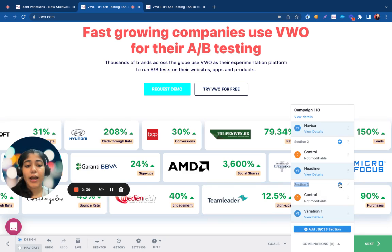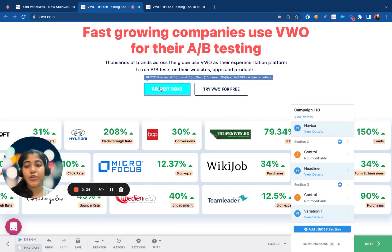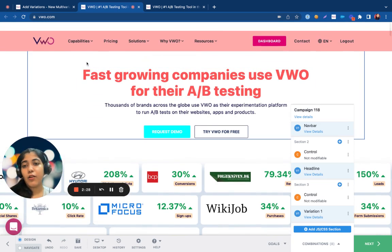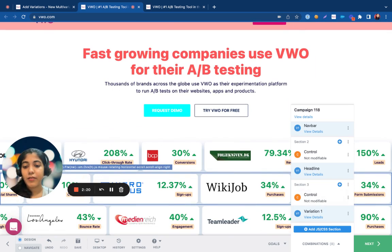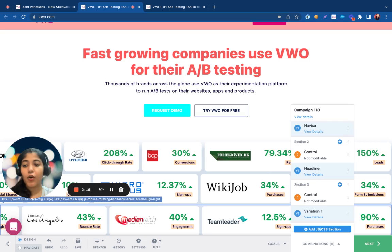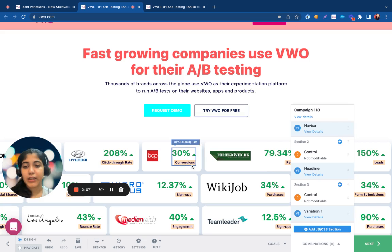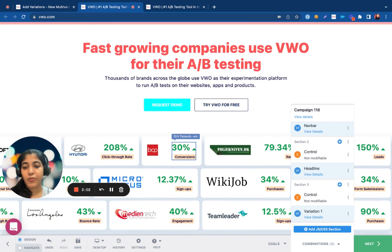You can also add multiple variations inside the sections. For example, if I want to try testing out different colors of the CTA within a multivariate test, along with the headline and the nav bar, I can accordingly add multiple variations inside a section to test that out. Multivariate testing does not have a code editor or the library that you would find under an A/B test visual editor, because multivariate testing is for testing out small changes or combinations — hence there's no option of typing your own code.